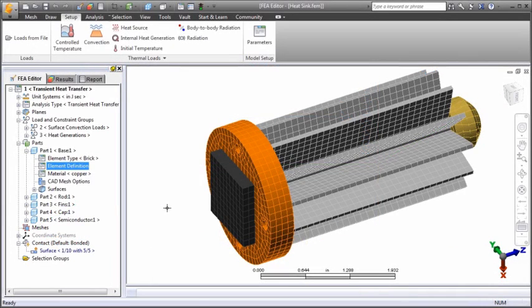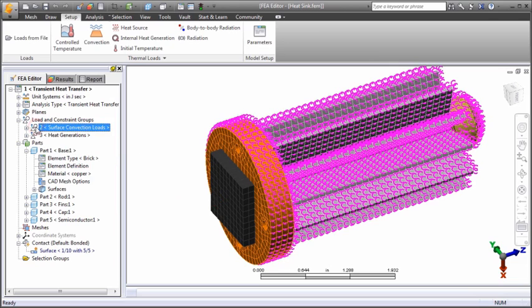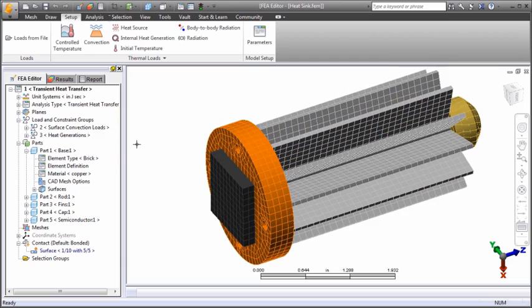This example is a radial fin heat sink mounted atop a silicon semiconductor that generates 15 watts of heat. A convection load is applied to the exposed surfaces of the heat sink assembly and the ambient temperature is 75 degrees Fahrenheit.